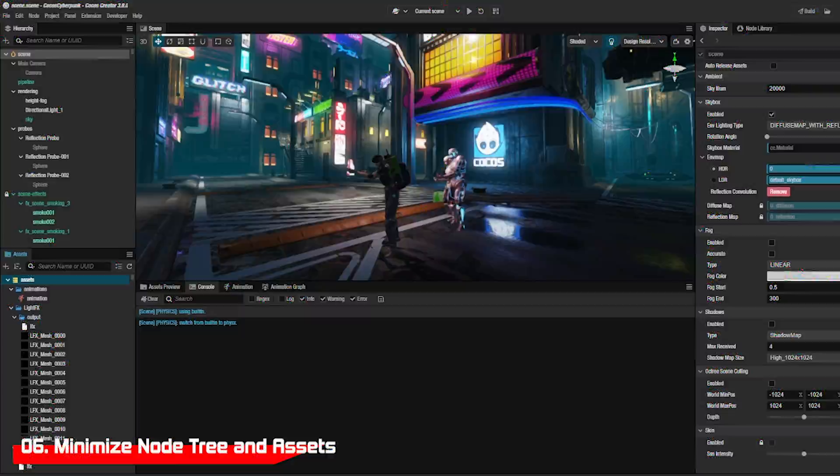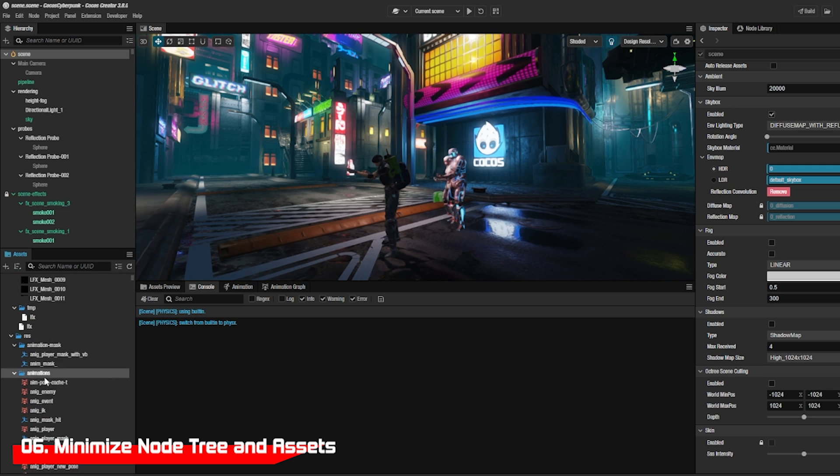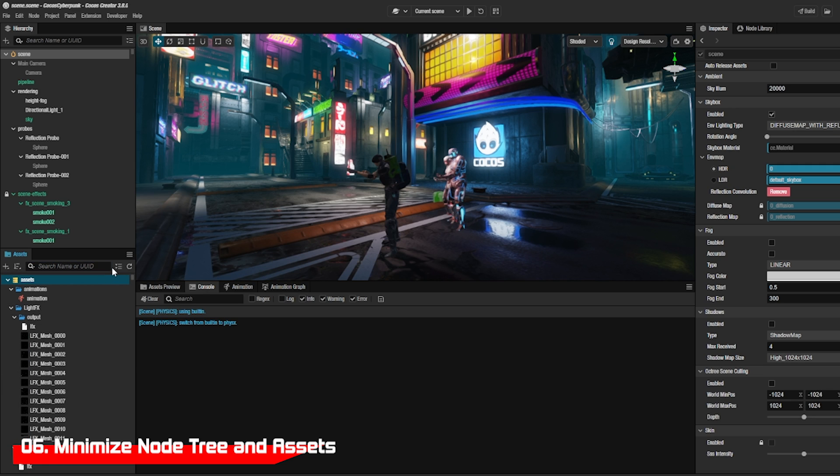If your asset size is crazy and you need to collapse them all, use this button. It works great for the node tree as well.